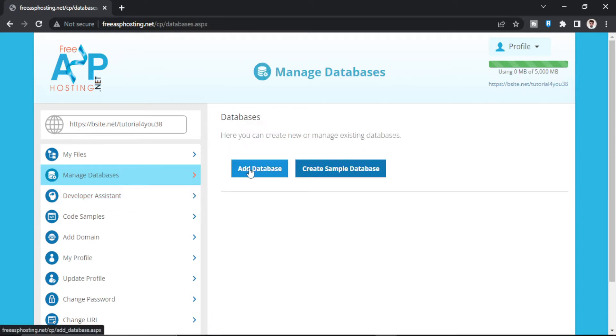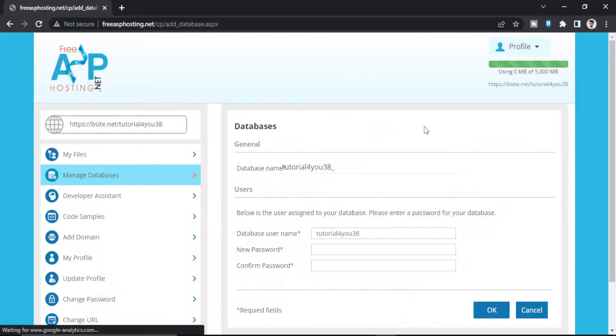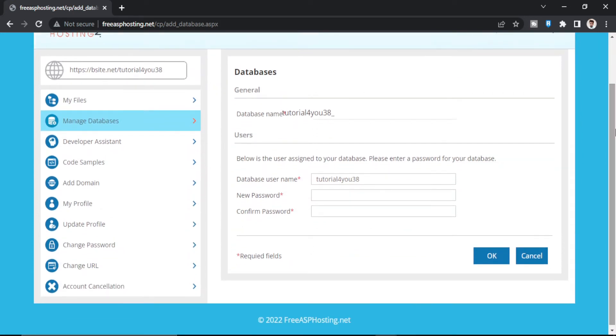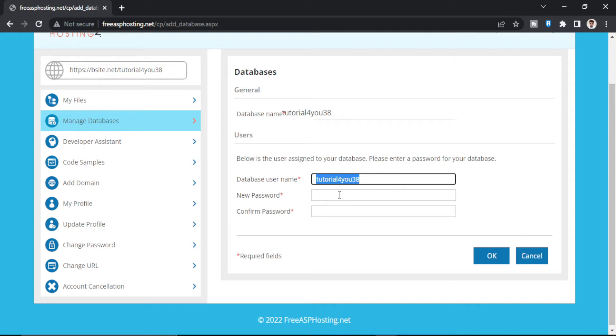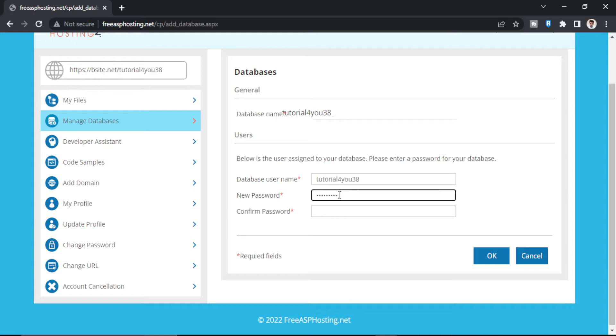Add database. The database name and the user ID for that database will be exactly the same as your username. Then you have to provide a password here and click OK.